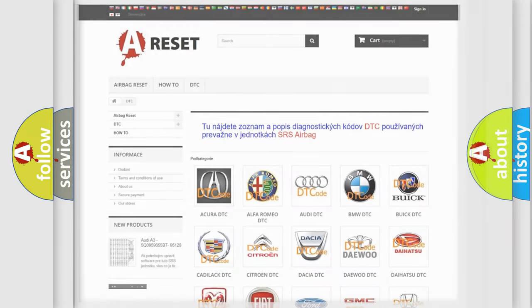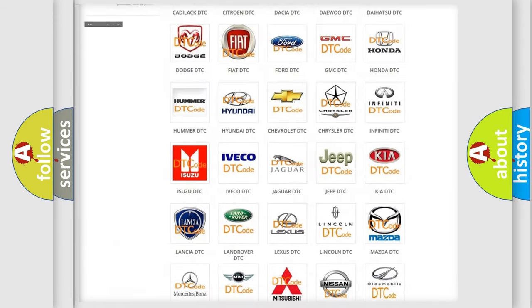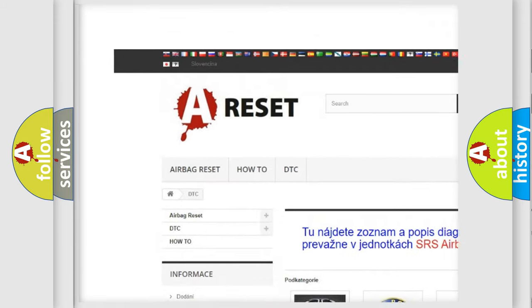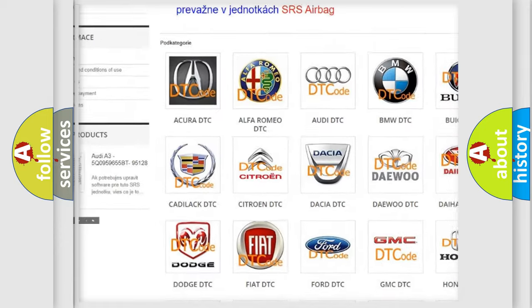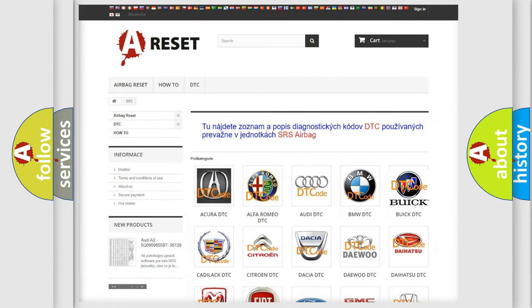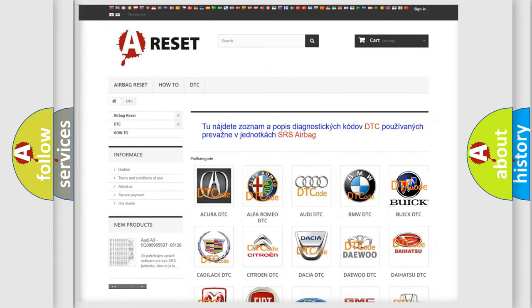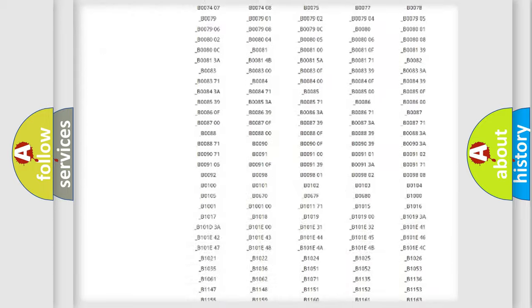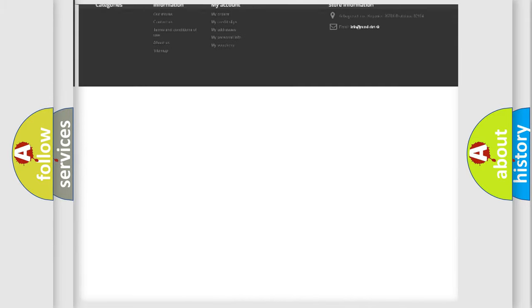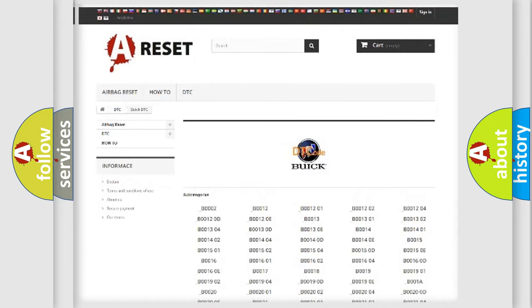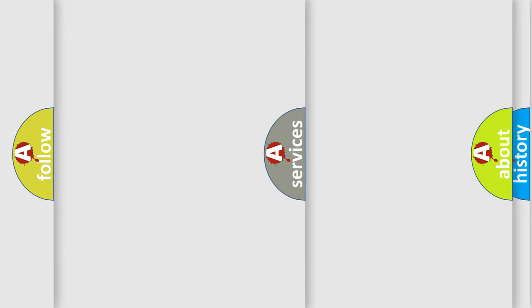Our website airbagreset.sk produces useful videos for you. You do not have to go through the OBD2 protocol anymore to know how to troubleshoot any car breakdown. You will find all the diagnostic codes that can be diagnosed in Buick vehicles, also many other useful things.